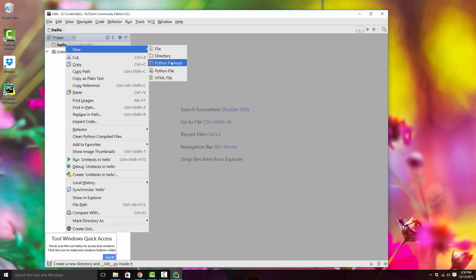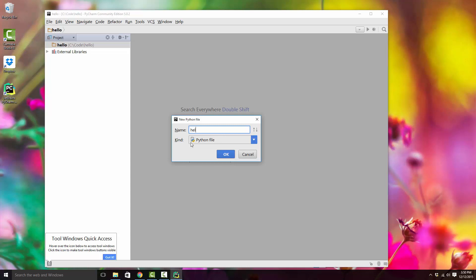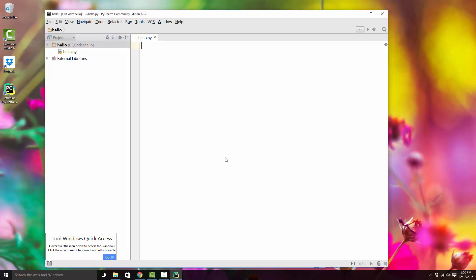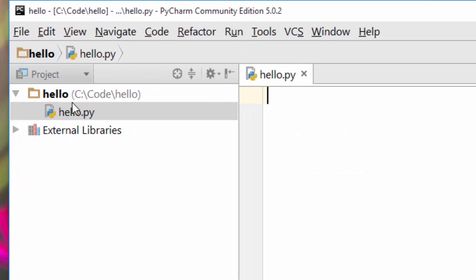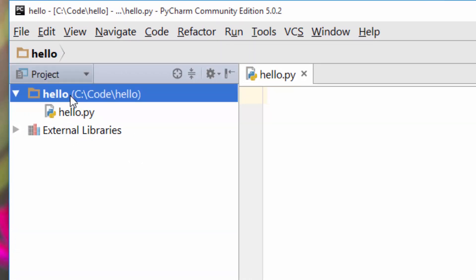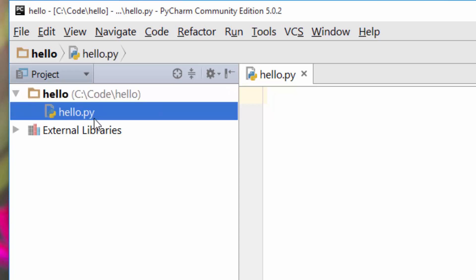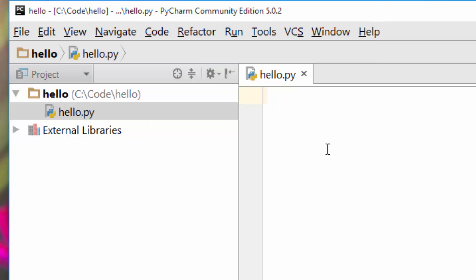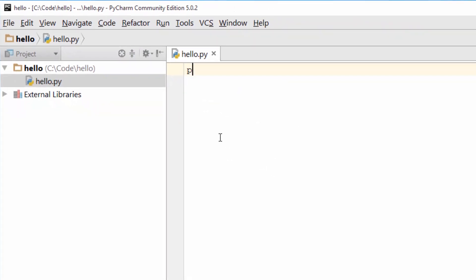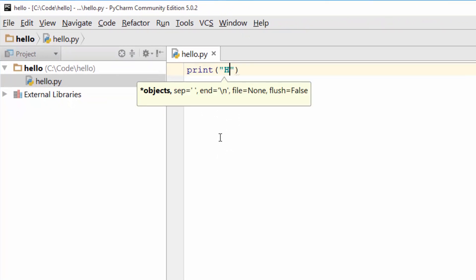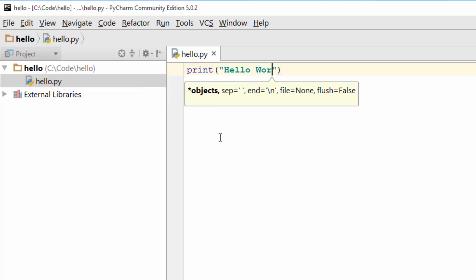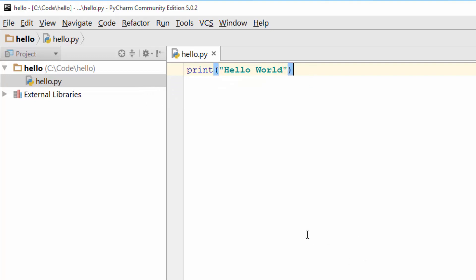Right-click on the project and create a Python file. It will create your first Python file — you can name it 'hello'. The way it works is: you created a project named 'hello', and within that project you now have a Python file called hello.py. Python files have the .py extension. Here you can start writing your Python program, so we'll just write: print('hello world').